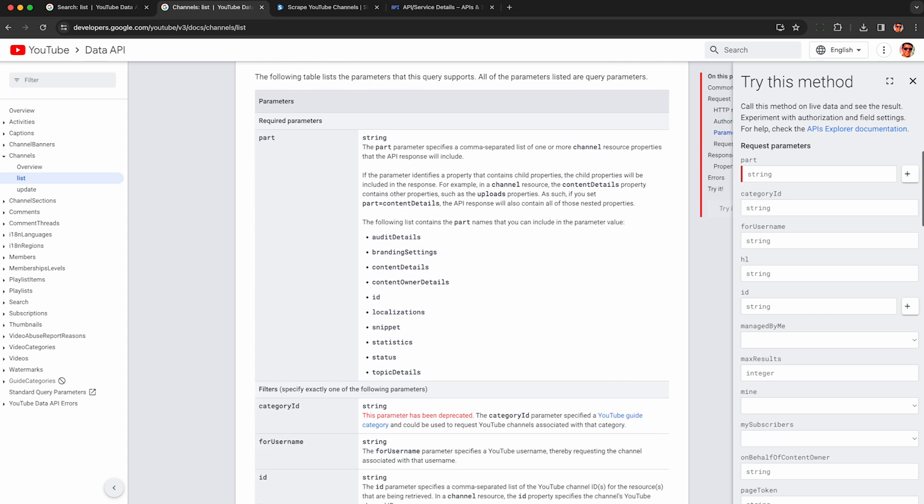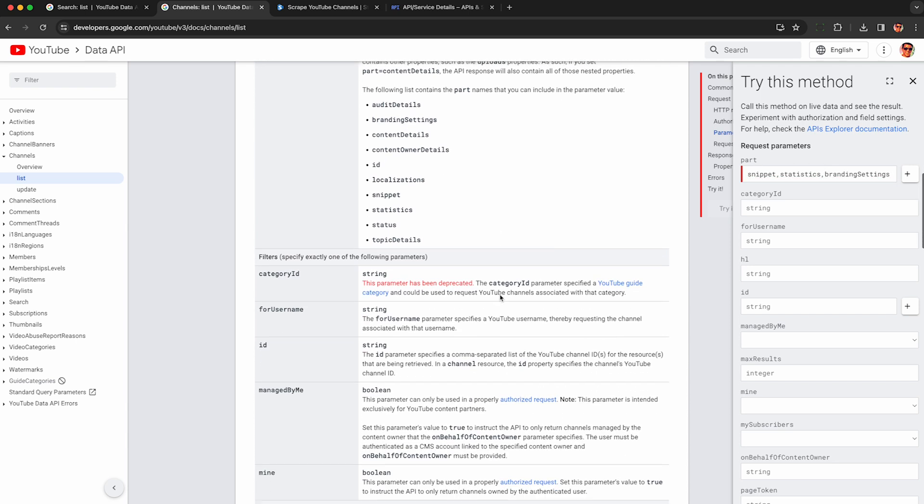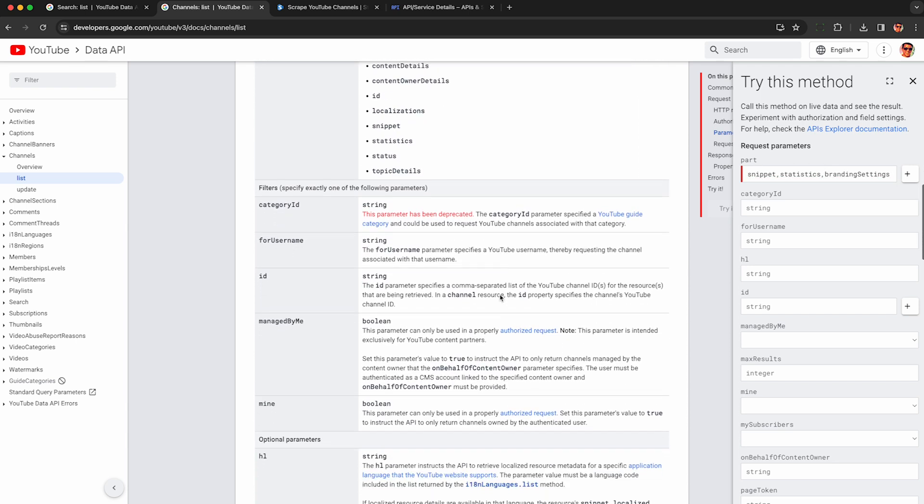However for the part parameter you actually have a few options and need to think about this for more than a second. I usually do snippet just to get a broad overview of the channel and I recommend doing statistics so you get the subscriber count. There are a few other things, you can just try these like you may want to do content details, you can look at branding settings, this may give you a better idea of what the channel is all about before you do some outreach.